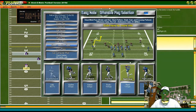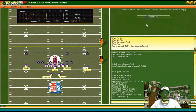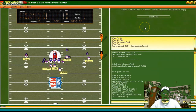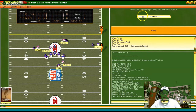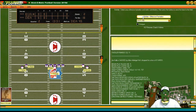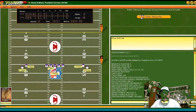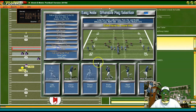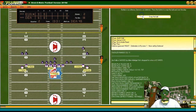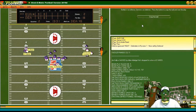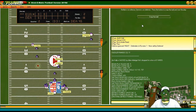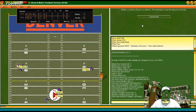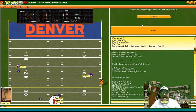Short pass to Reed — Kelly gets sacked. Now we've got to pass out of this mess. Long to Reed — he catches it, nice bomb completion by Kelly to Reed. First and 10 at the Denver 15. You had to know that might work.